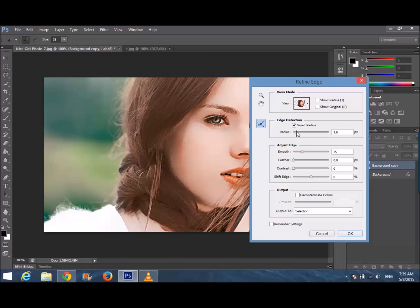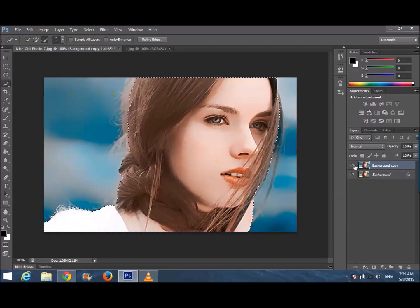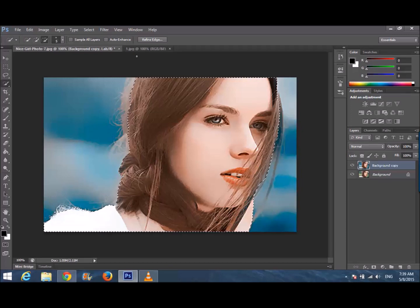I'm giving it a value of about 2 and 19, then OK. Now I'm dragging that pig image into the other one.